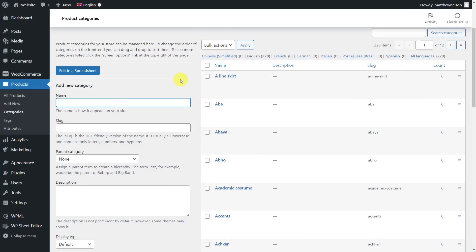In this video, we'll show you how to translate hundreds of WooCommerce categories and product tags using an intuitive spreadsheet. This will save you a lot of time because you won't have to open and edit your categories and product tags one by one to translate them.